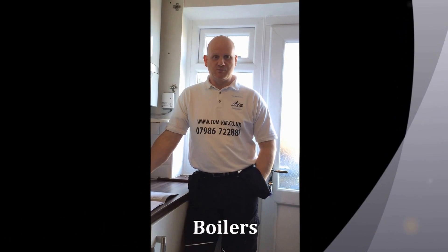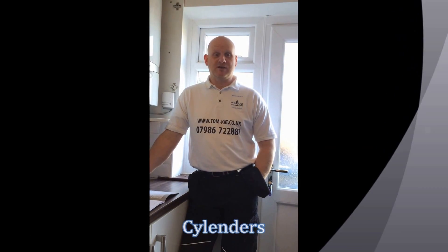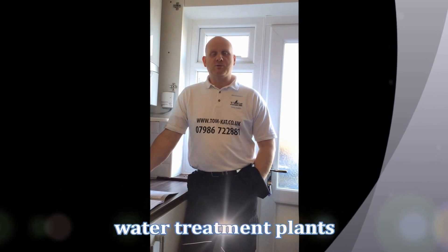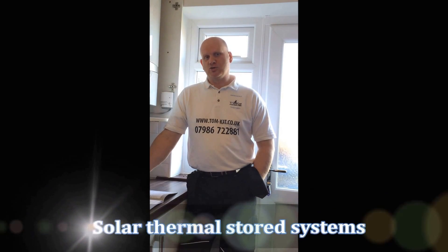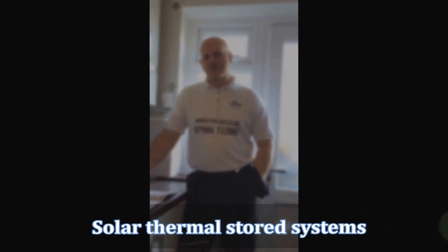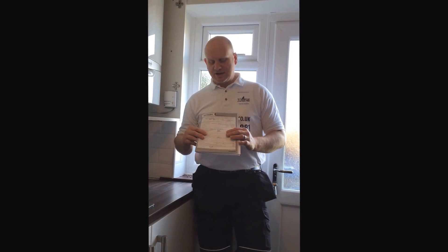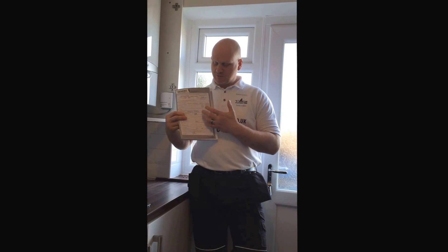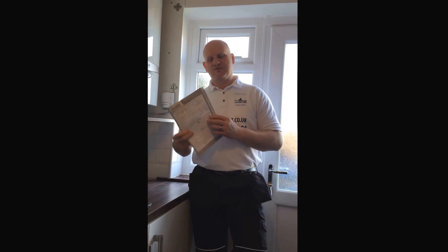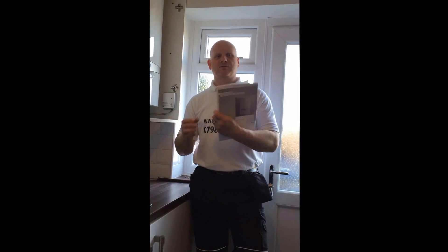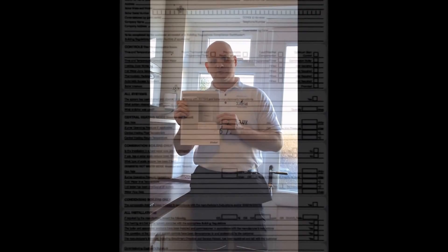The benchmark system covers gas heating and hot water systems including boilers and cylinders, vented and unvented water treatment plants, and solar thermal storage systems. On completion of the system what needs to be commissioned under the benchmark scheme, the installer will have to complete the checklist which is found at the back of most manufacturers installation manual.